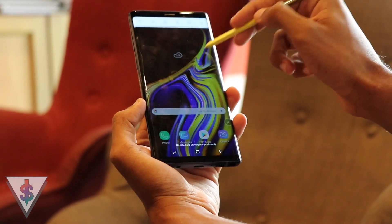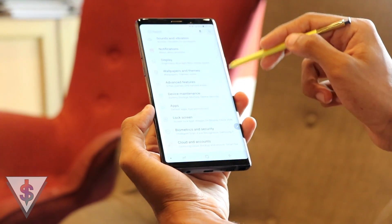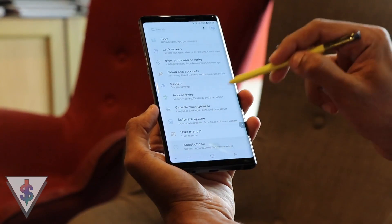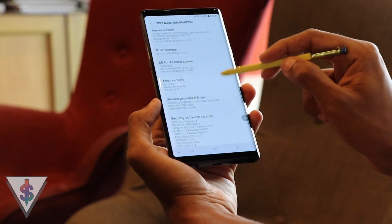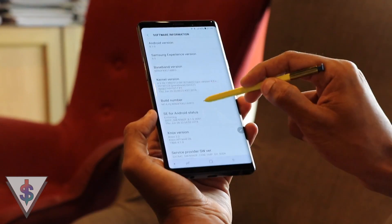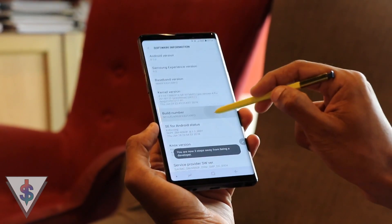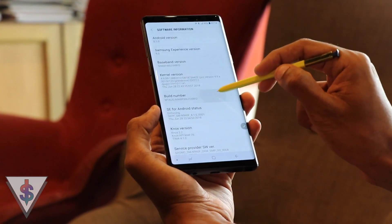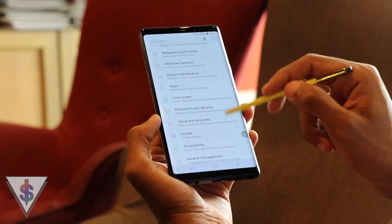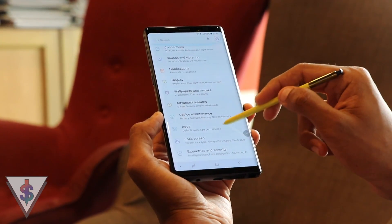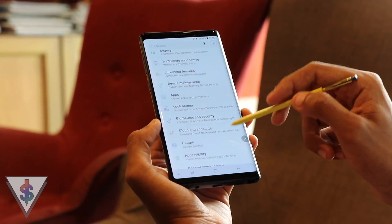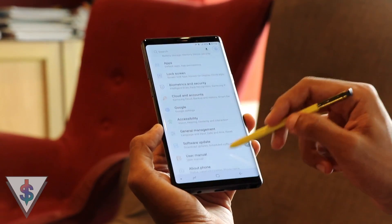So the first thing that you need to do is go to Settings, then go to About Phone, and from here go to Software Information and tap on the Build Number 7 times. Once you do this, the developer mode will be turned on. In order to access those settings, go back to the main settings page — there is now a new option called Developer Options.